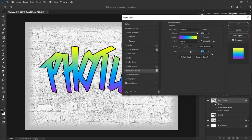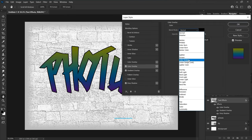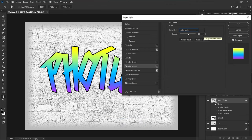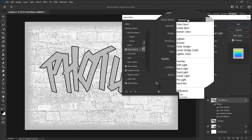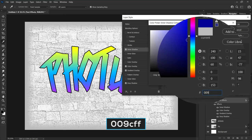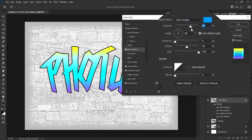Leave the other settings as default. Choose color overlay, change the blend mode to color dodge, color to 313131, and opacity to 33 percent. Click on inner shadow, change blend mode to color dodge, color to 0099cff, opacity to 66 percent, uncheck use global light, change angle to 180, set distance to 20, choke to 100, and size to 0.